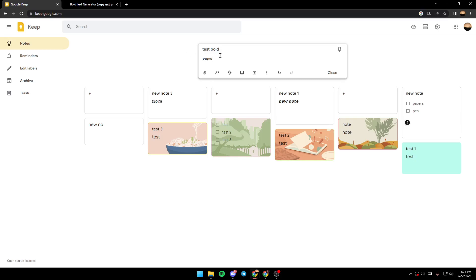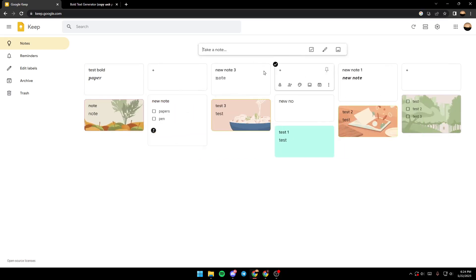Copy it and then come back to Google Keep and paste it. As you can see, our text is bold now. When you finish, make sure to click on close, and then the note is created. This is it for today's video — thank you guys for watching, see you in the next one.